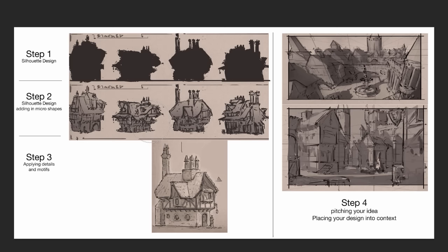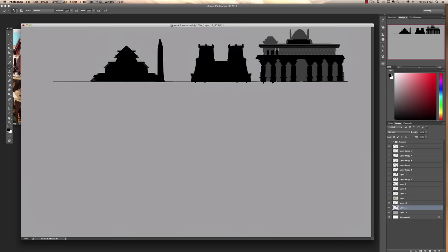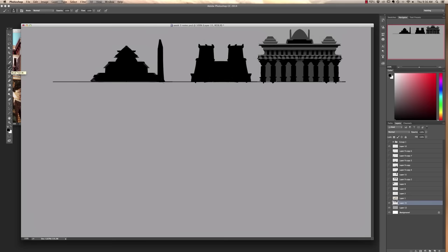In week one we'll start out fairly simple, exploring what is silhouette design and how we can use it to derive the most simplistic and basic forms, starting with what is the function or the purpose of the given structure.